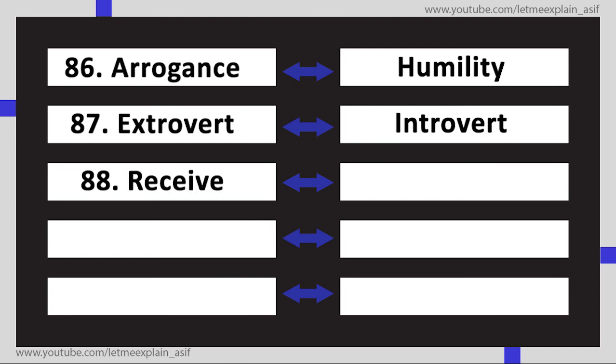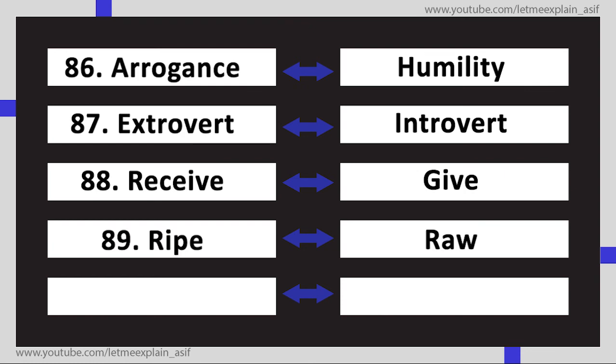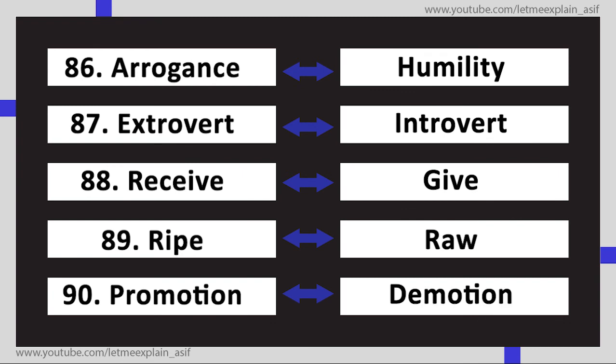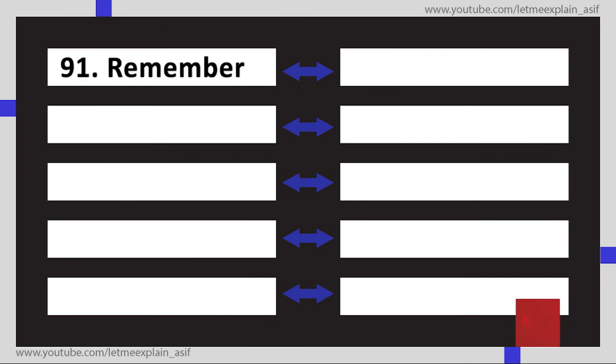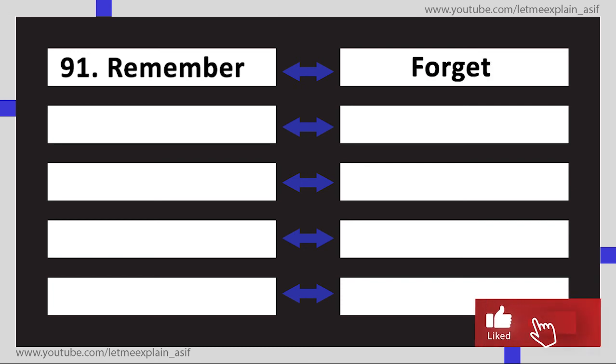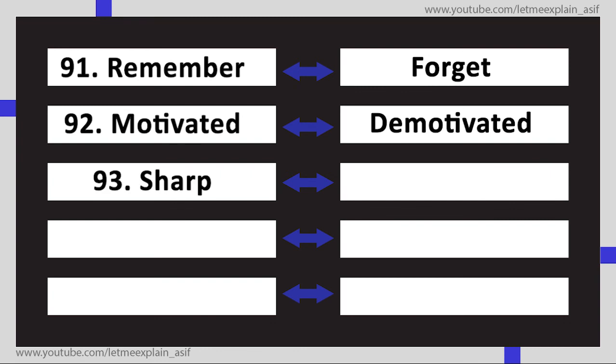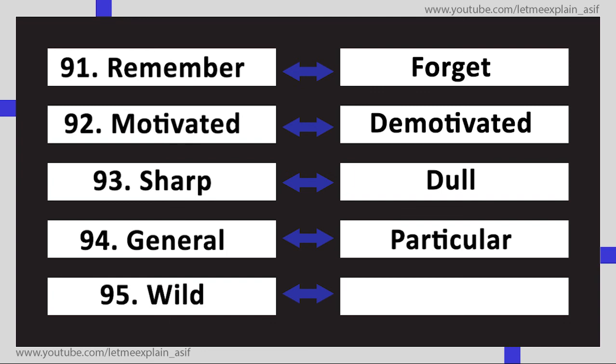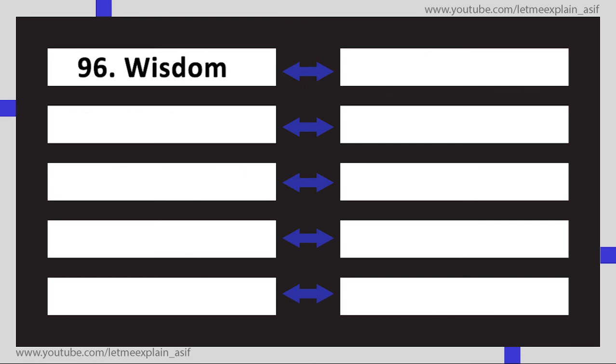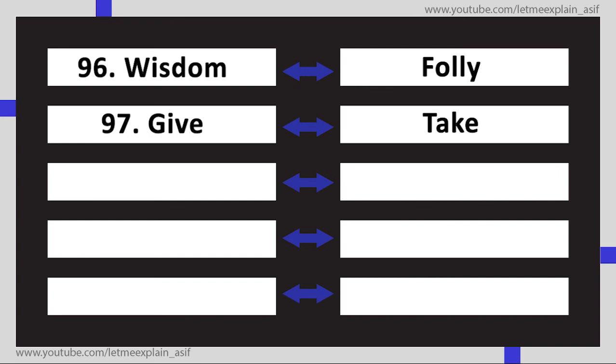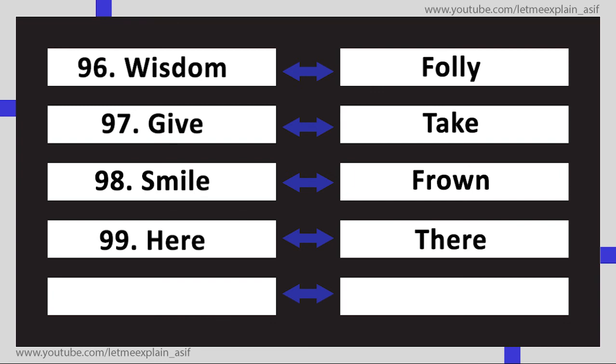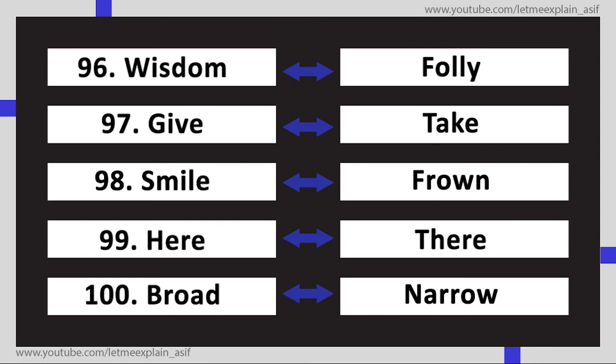Introvert, Receive Give, Ripe Raw, Promotion Demotion, Remember Forget, Motivated Demotivated, Sharp Dull, General Particular, Wild Domestic, Wisdom Folly, Give Take, Smile Frown, Here There, Broad Narrow